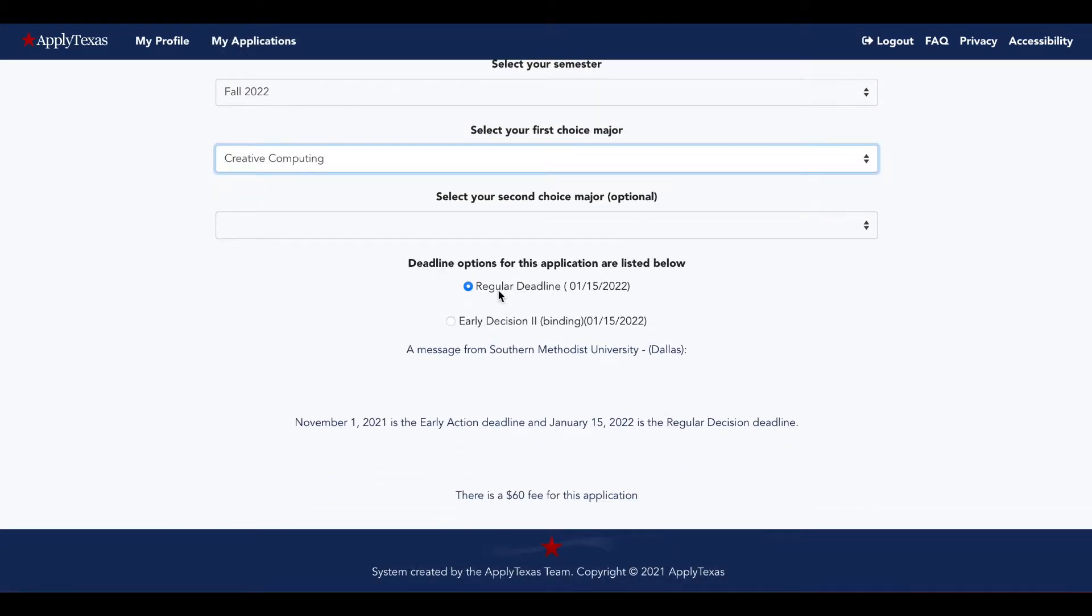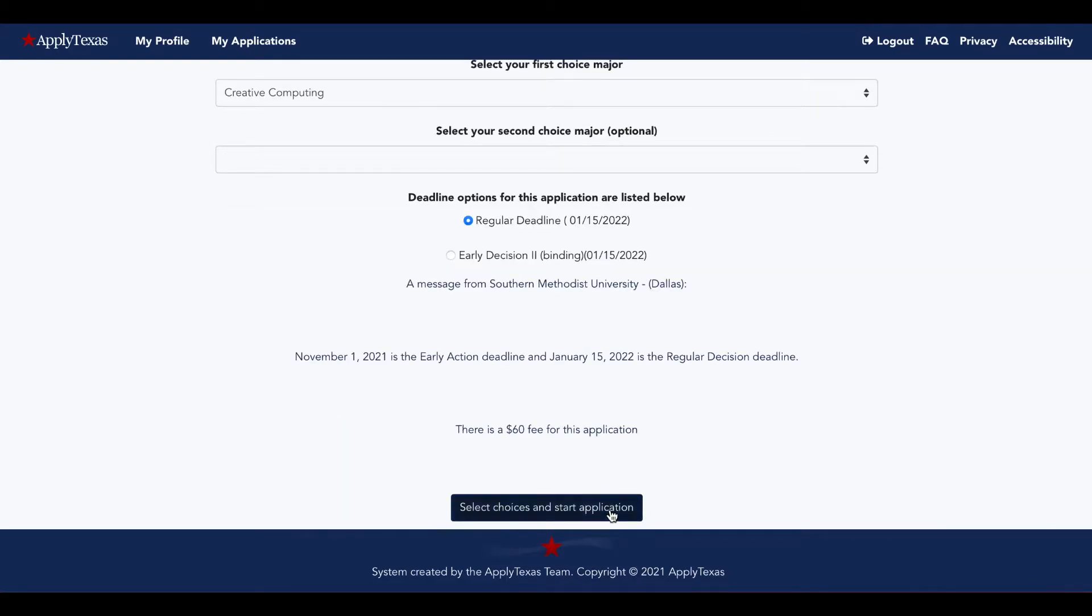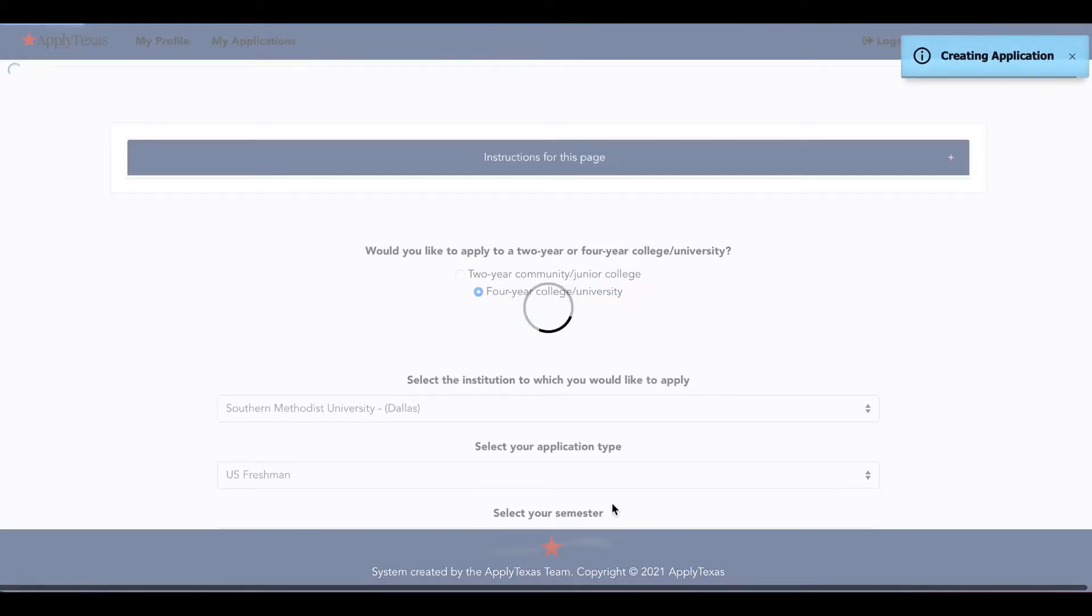You'll be able to select whether you want to apply Regular Decision or if the school you're applying to has an Early Decision 2 or Early Action deadline. Other kinds of deadlines that you can still meet will be available here as well. Select your choices and start application.